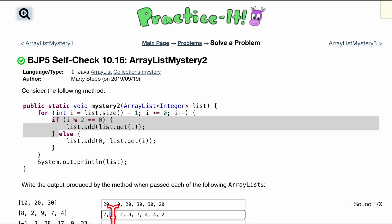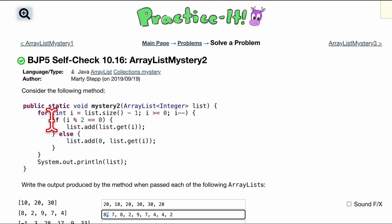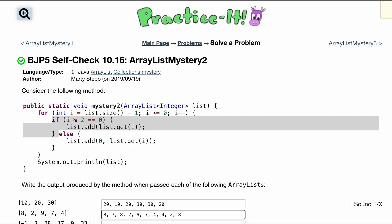We're looking at the first index now. So we know we're going to be in this else statement. We'll add to the front an 8. 0th index is going to be this 8. So since it's 0, we're going to be in this if statement. We'll add to the back of it. So that should be 8. So what we should have here is 8, 7, 8, 2, 9, 7, 4, 4, 2, 8.